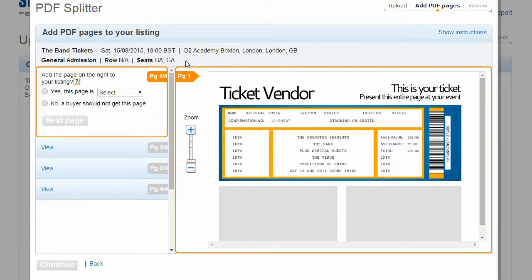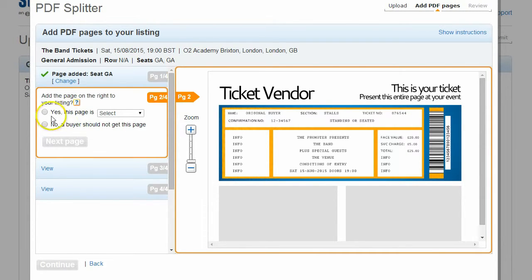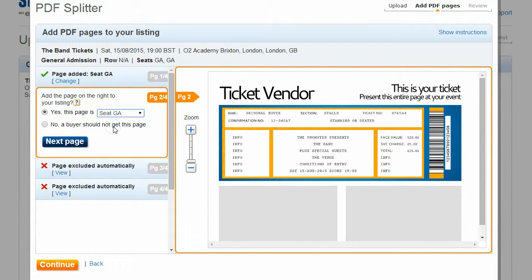You'll see a viewer which shows all the tickets in the PDF you've uploaded. Suppose your file contains four tickets and you want to sell the first two and keep the others. Select the seat that this ticket is for, or if applicable, select General Admission and click Next Page. Then do the same again for the second ticket. As you've already told us you are only selling two tickets, the remaining tickets contained in the file are automatically excluded.